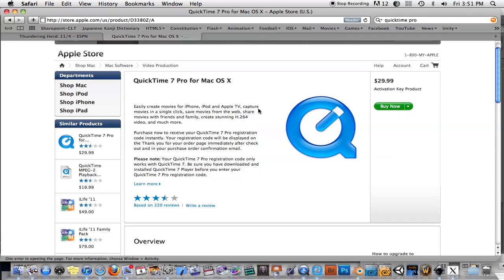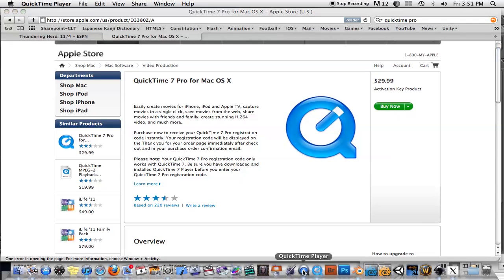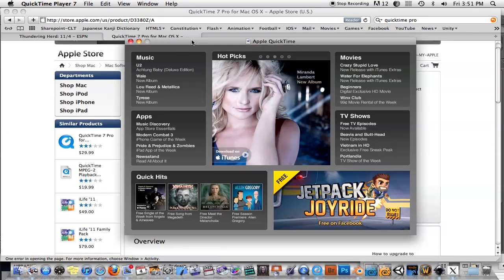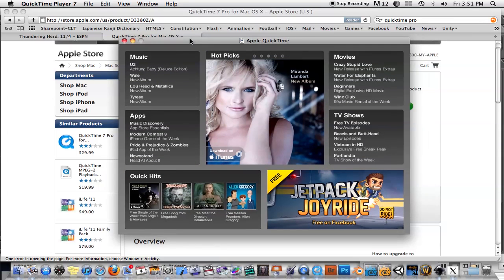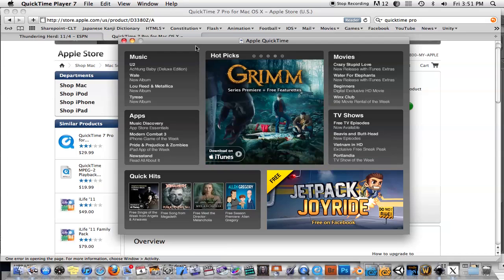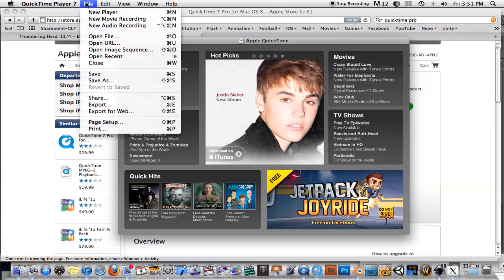So why would you want to get this if the standard QuickTime Player is free and comes bundled and can do screen recording? There's a few things with this you can't really do with the other one. The one that's most usable for me and for 3D artists is that you can go in here and go to Open Image Sequence.